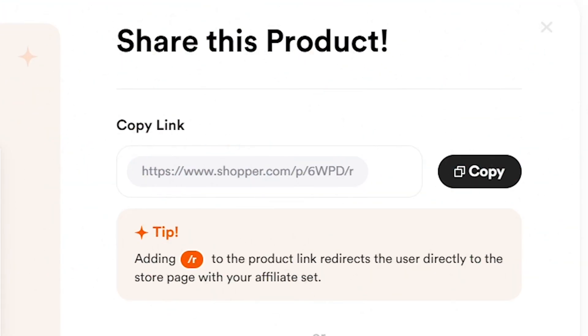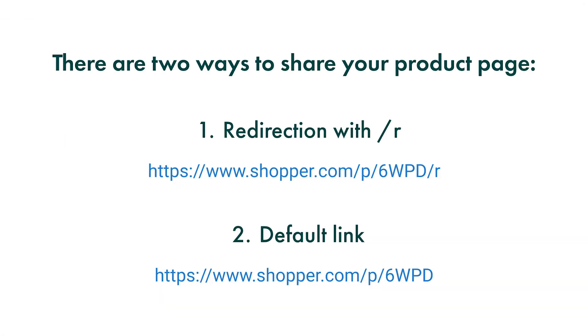Now that you have added your first product, let's explore the sharing options available to you. When it comes to sharing your products, you have two methods to choose from: redirection and the default link.